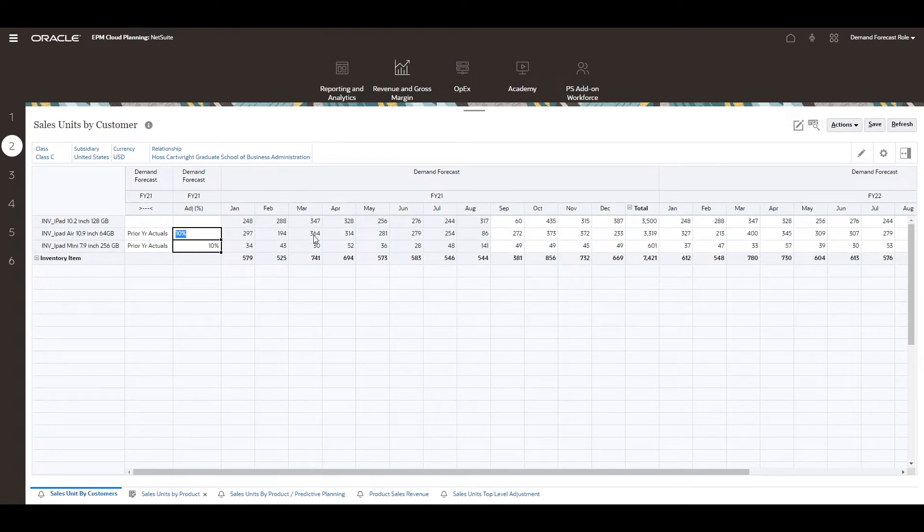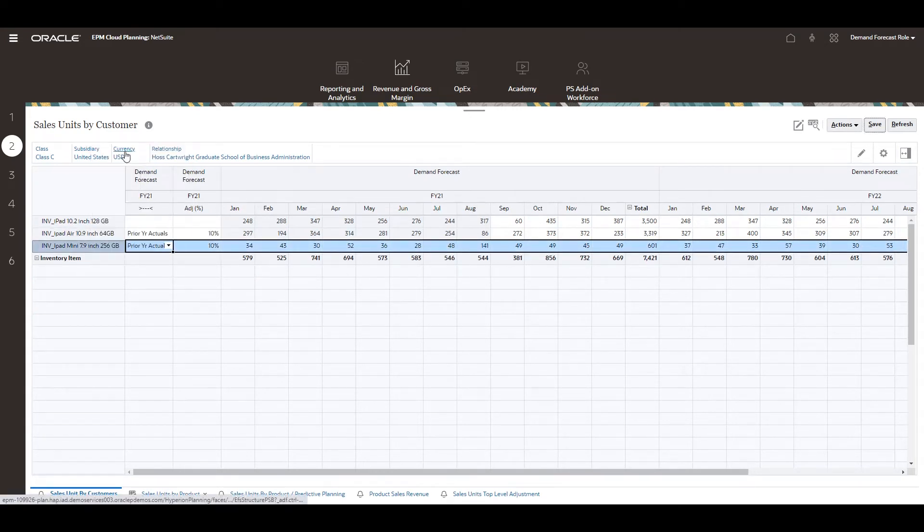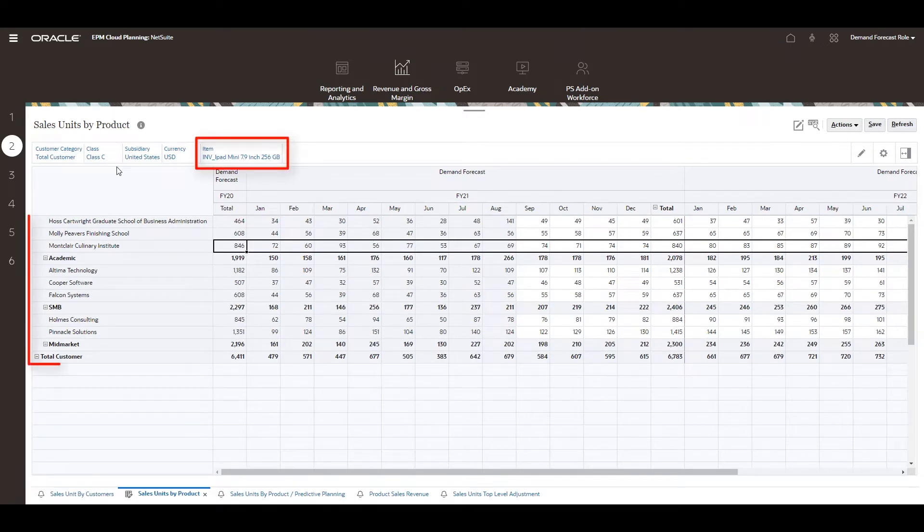To adjust for a specific product, I'll right click on the product name and select sales by product. The selected product is now in the point of view and I can see all customers who have purchased this product.